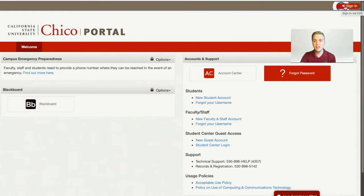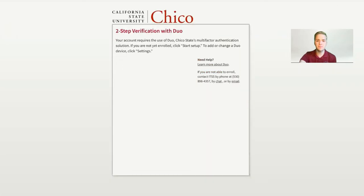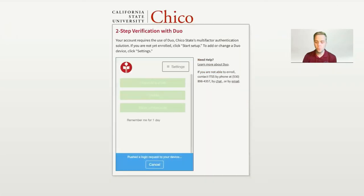Once you're ready to log into your account, you can click on Sign In at the top right corner. It'll then have you enter your username and password. Once you have done so, it'll prompt you to log in with your two-step verification with Duo.